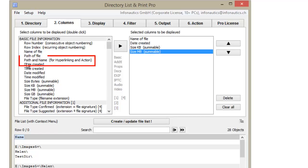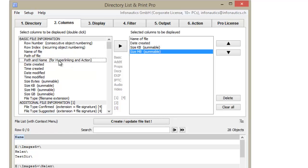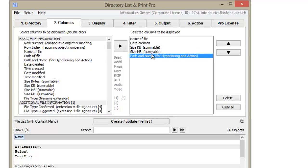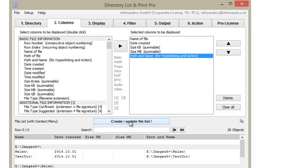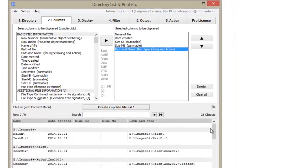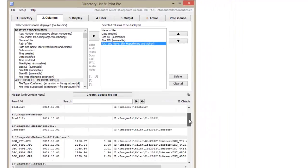Select Path and Name for hyperlinking, and the files in your list will be accessible directly via hyperlinks. The selected file information is now shown in additional columns in your list.